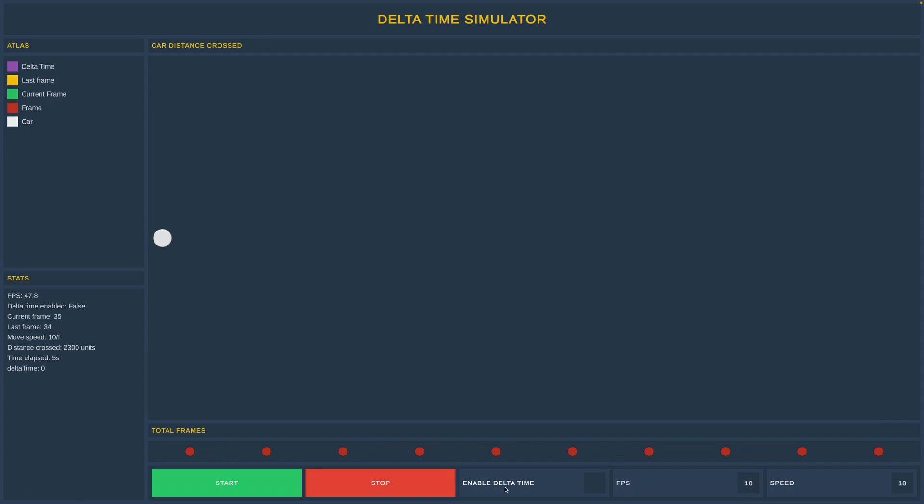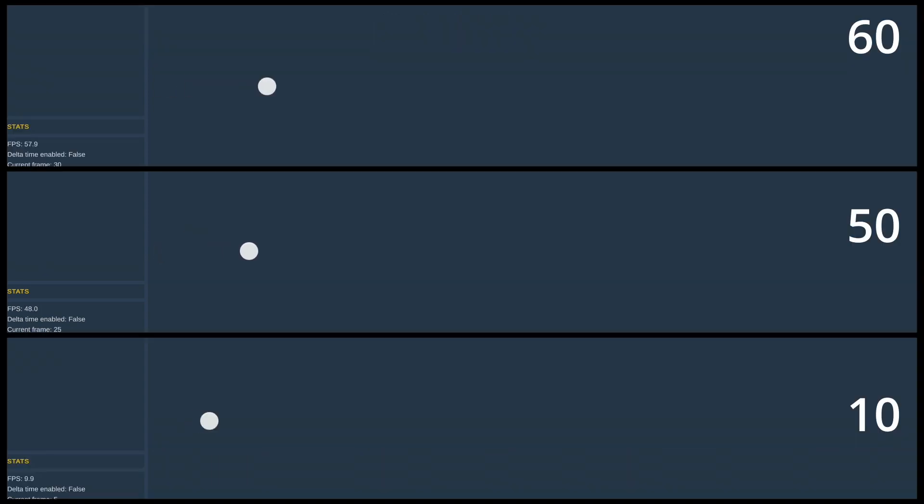Let's set fps to 10. It's even worse. This player would only travel 100 units per second. The first car is 6 times faster. How would we solve this problem?